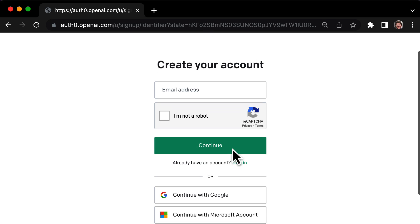And the best part? It's completely free to sign up, no credit card required. Just make sure you have your email and phone handy because some countries may require a text message confirmation.